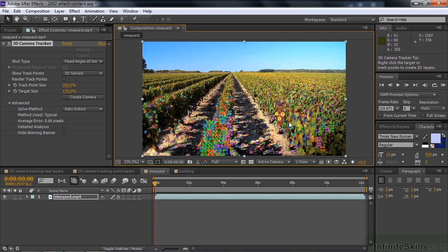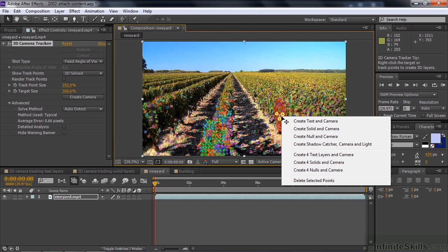Keep in mind this is a two-dimensional video clip. Once you've got the target, you can expand its size by holding the ALT or OPTION key — a little double arrow appears and you can make it larger or smaller. Then right-click — that's the important thing. Tell After Effects what you want to do: add a text layer, a solid layer, a null object layer, or a shadow catcher. We'll talk about shadow catchers in the next lesson.